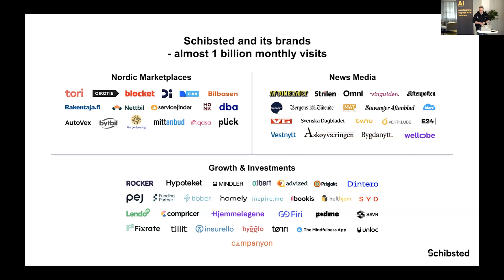Schibsted is now a company of over 60 brands and about 6,000 employees. We have many of the biggest marketplaces in the Nordics and big news media outlets — Aftonbladet and SVD here in Sweden, VG and Aftenposten in Norway — as well as growth and investment companies.